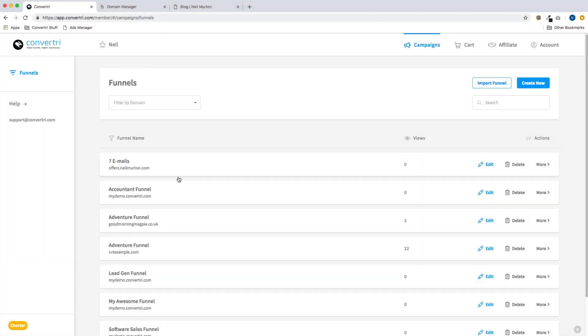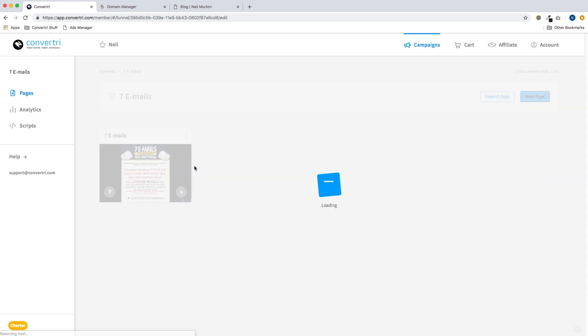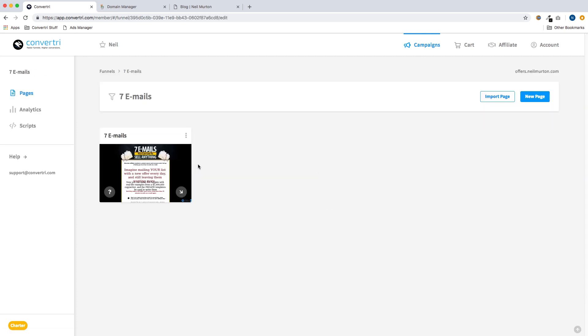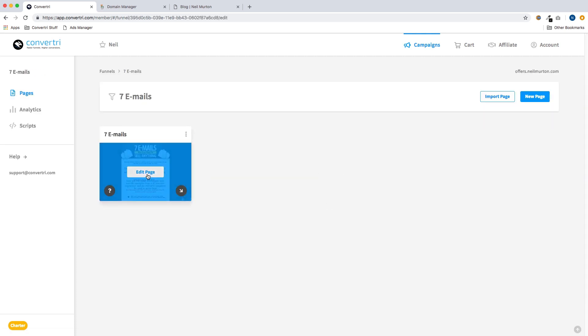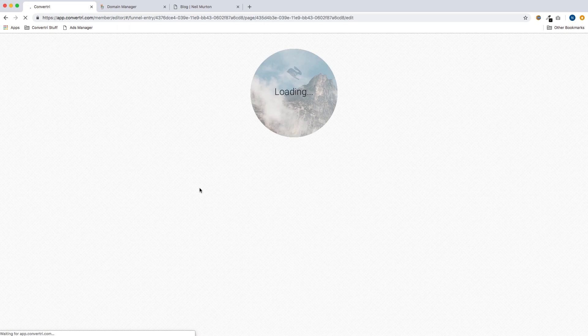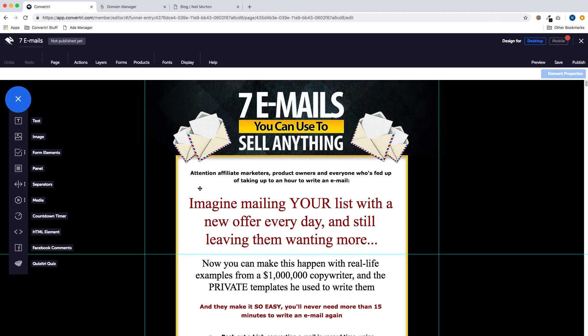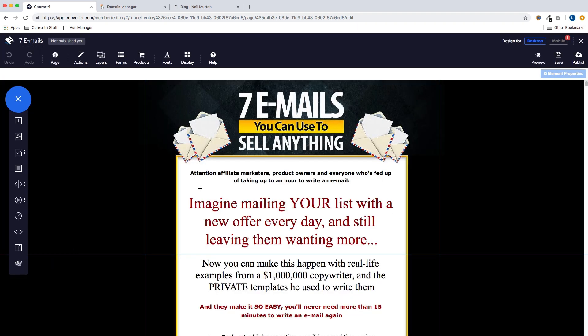And to show you everything working in practice, I've now set up a funnel on offers.neilmerton.com and I've added my sales page into it. So now we'll just go into there and hit publish.